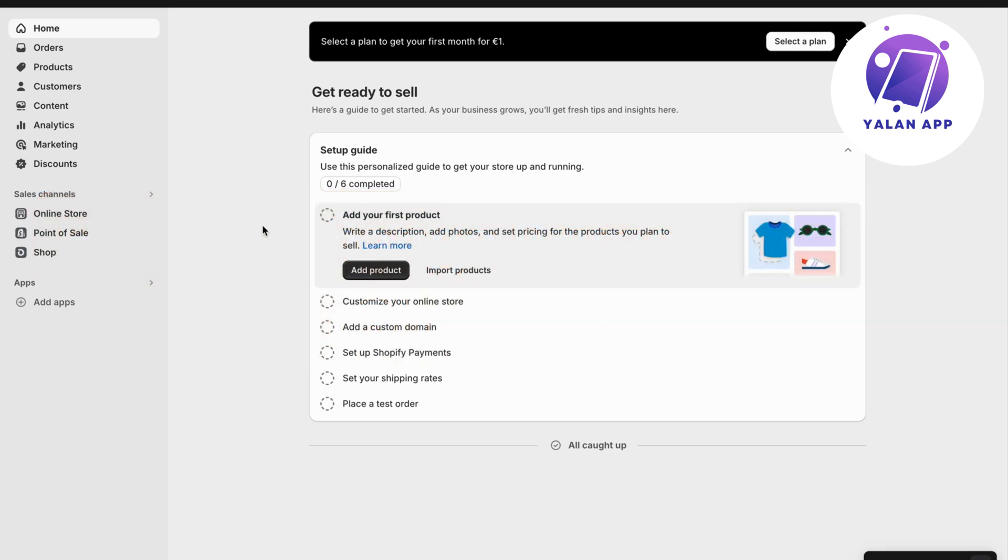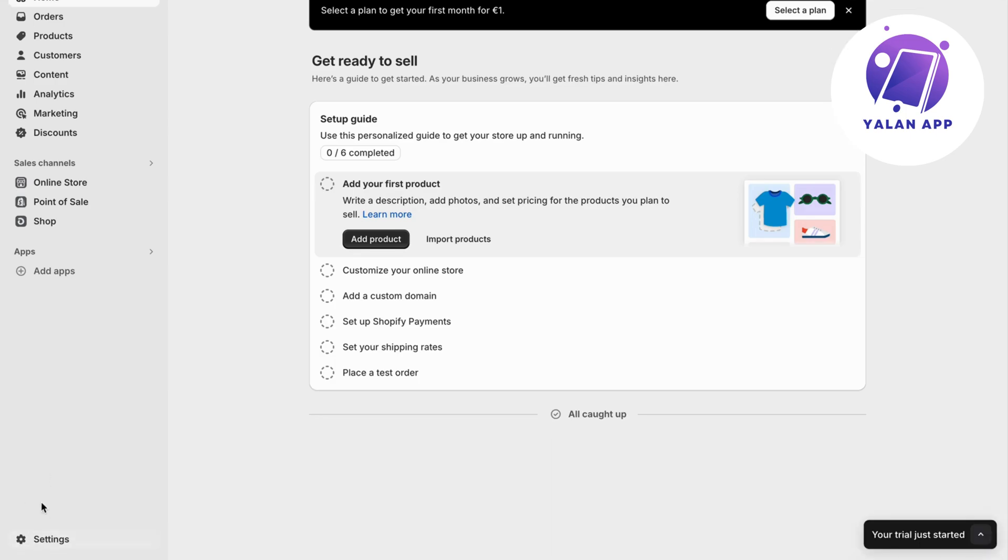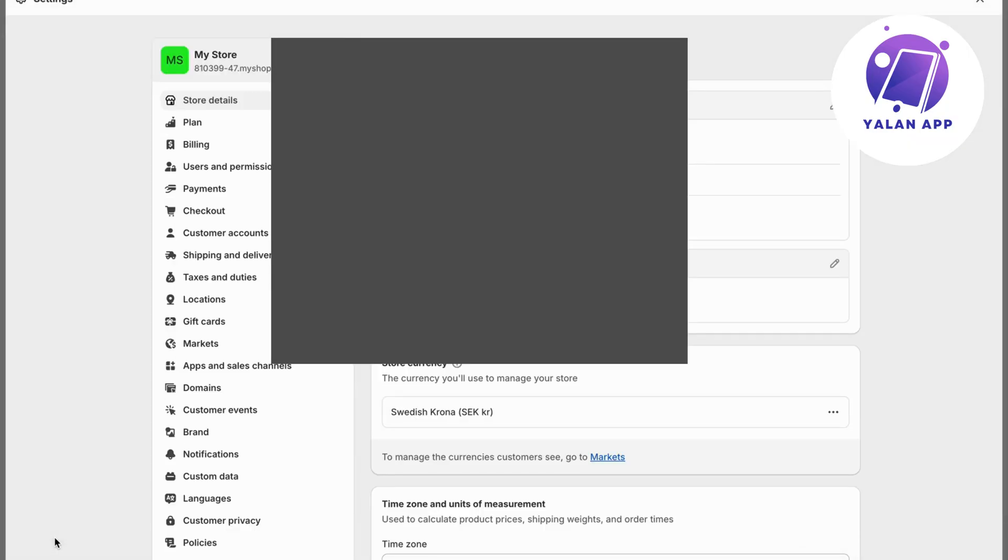What you're going to do first is go into your Shopify store and log into your account. Now you should be taken to this page. Select settings here, and you should be taken to the settings page.